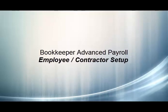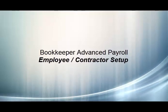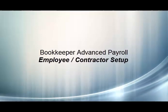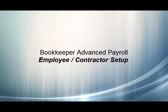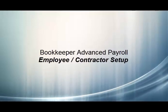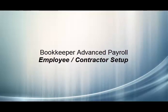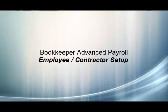In this video, we will demonstrate how to set up employees and contractors when using Bookkeeper Advanced Payroll. By now, you should have all the company information set up so that employees and contractors have access to those options.